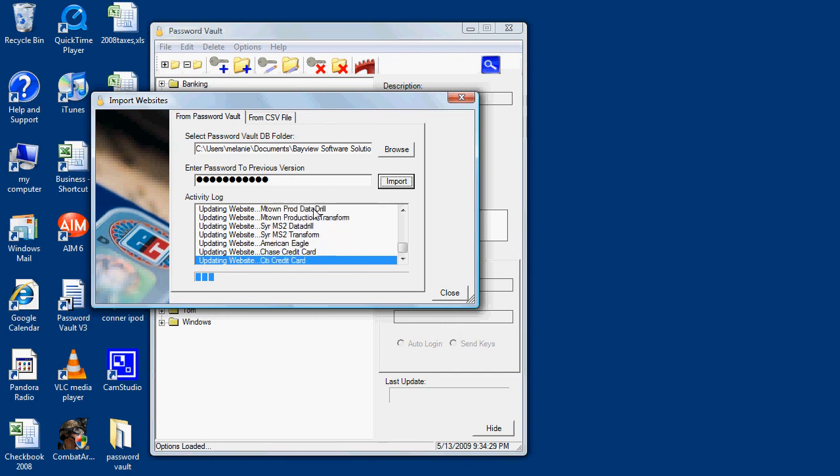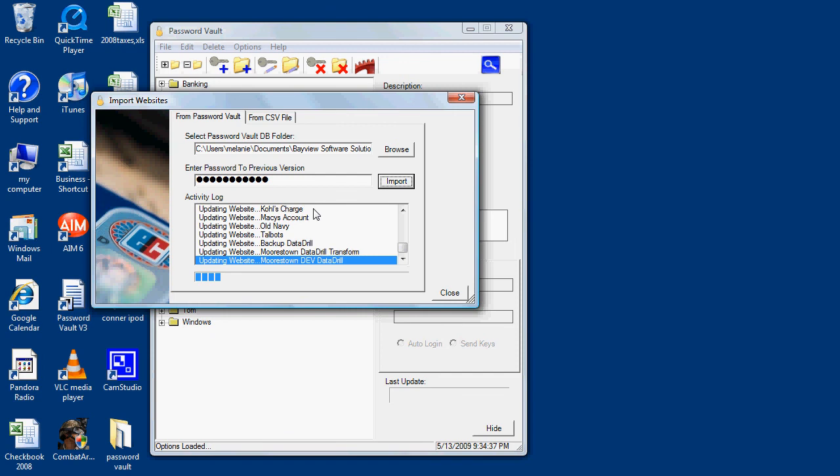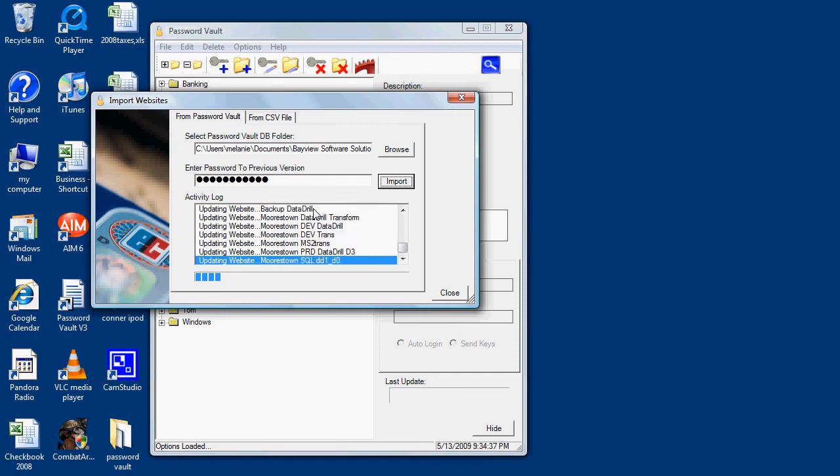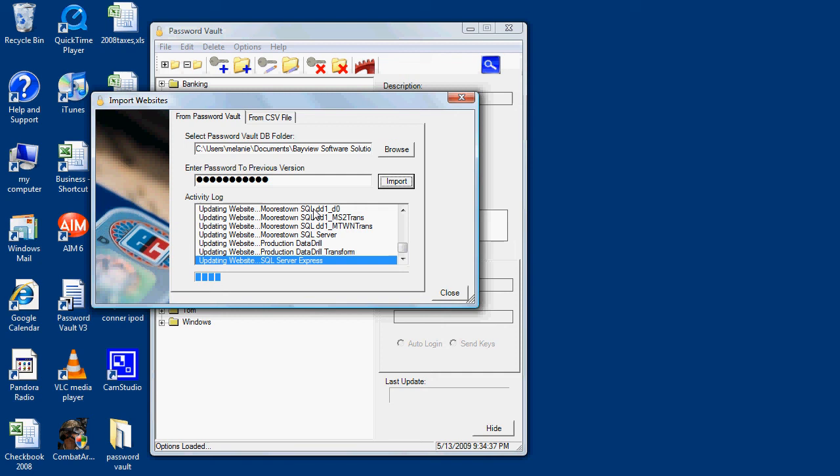This way you can take your jump drive to a different computer, work with it there, and then bring it back and synchronize it with your desktop and vice versa. Any websites that you've added to your desktop, you can then import back into your jump drive.